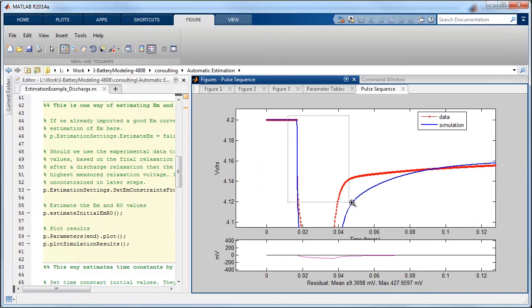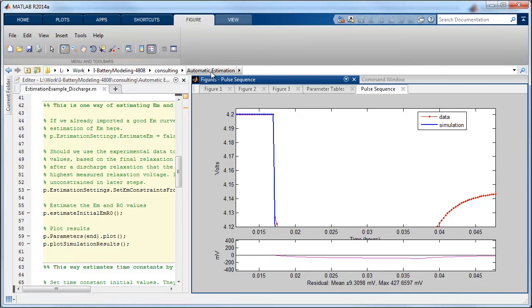But you can see that during the dynamic portion of the curve it's not correct yet. If we zoom in on this you can also see that we have a pretty good approximation of the ohmic resistance as well because this voltage drop is pretty similar here.